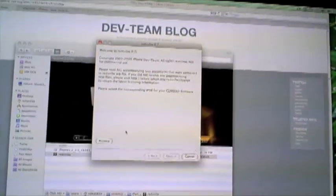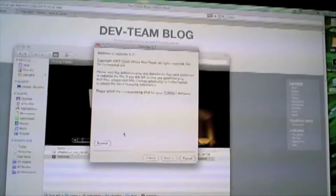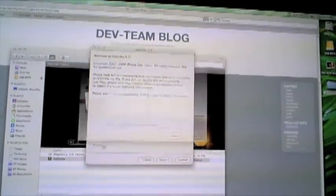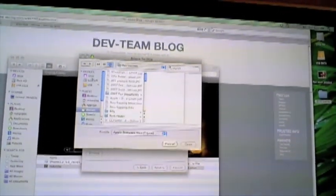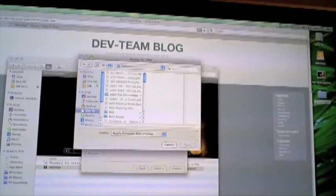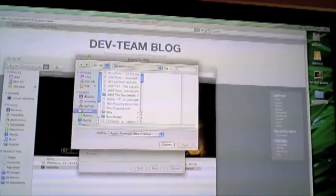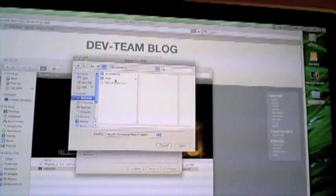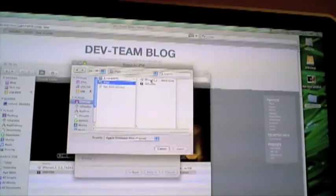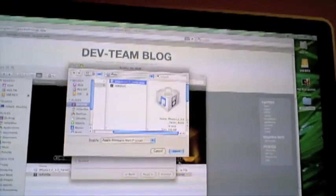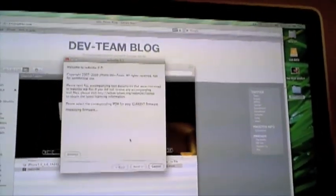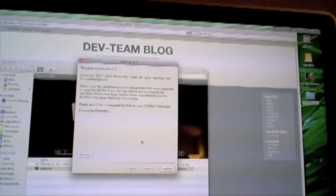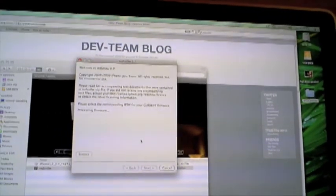So basically, the first screen asks you to browse for the same firmware that you downloaded earlier. And it's the same one, you don't have to modify it or anything—it's going to modify it for you. And you just go ahead and click Open, and it's going to be processing the firmware.